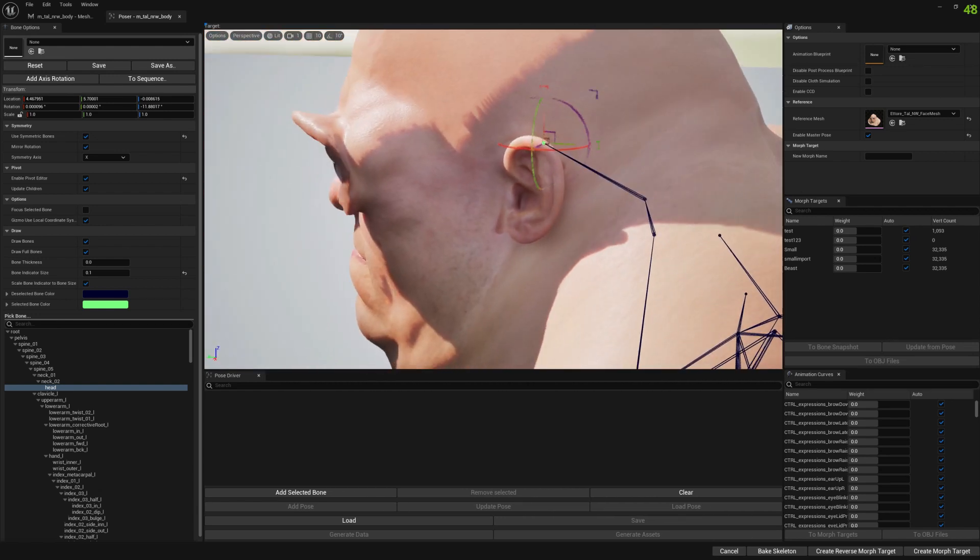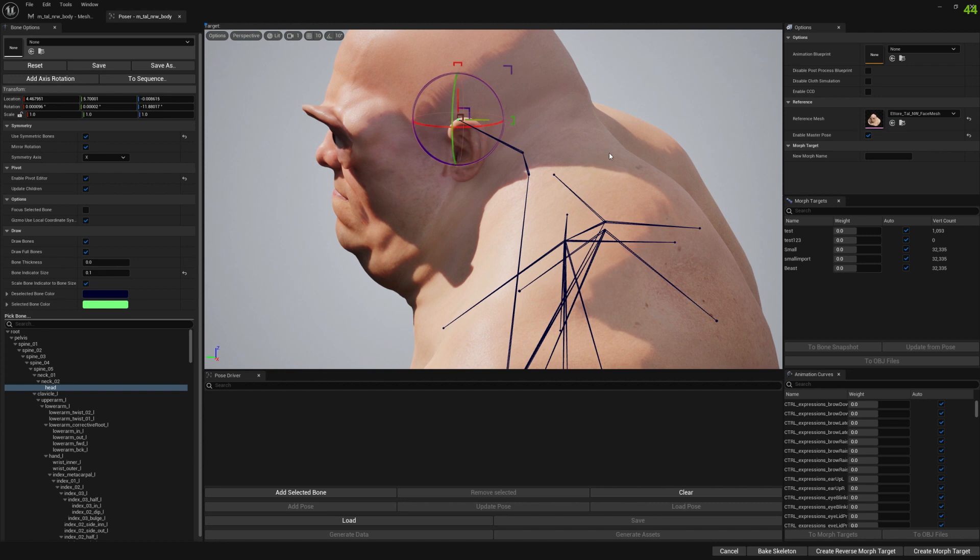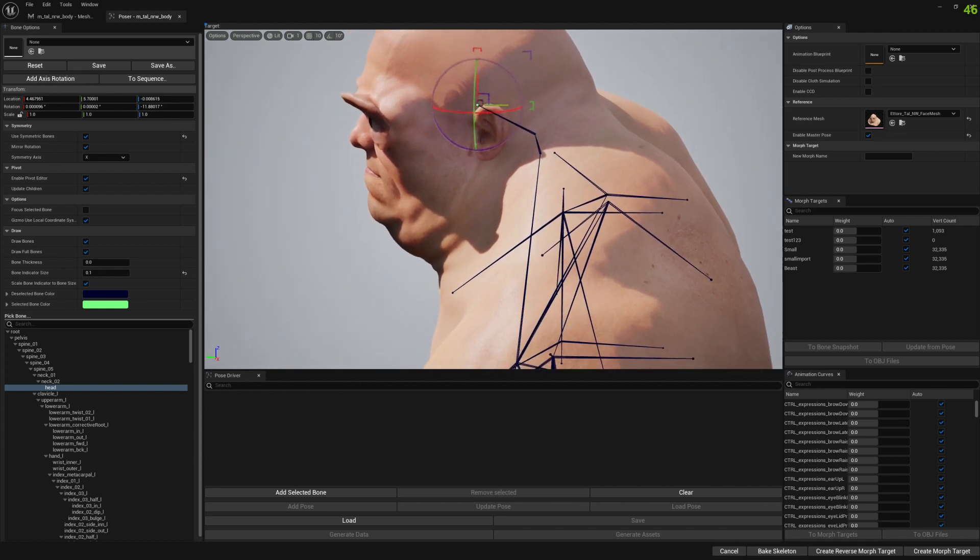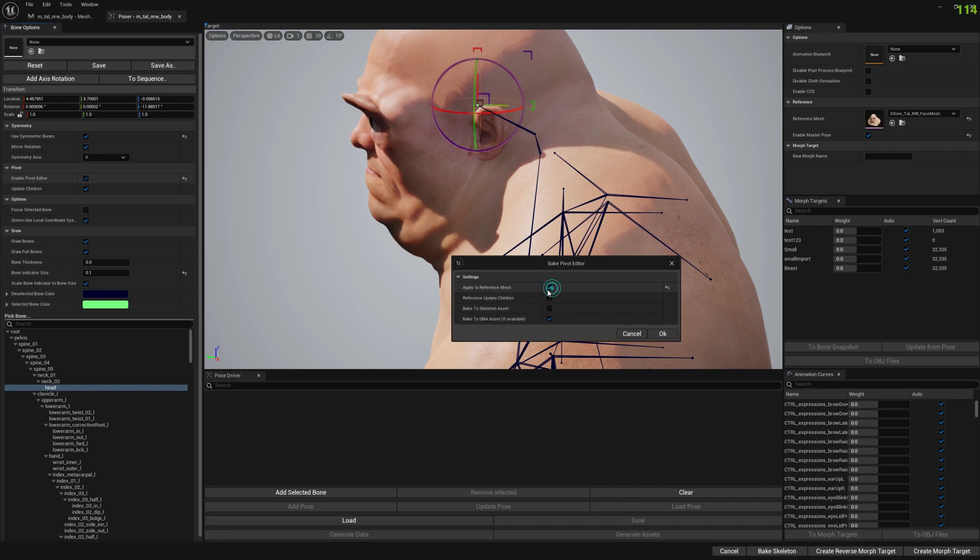We want to apply these changes to the reference mesh as well. So to do that, we enable pivot editor and here we have a new option: 'apply to reference mesh.' If we enable this, another option appears called 'reference update children.'